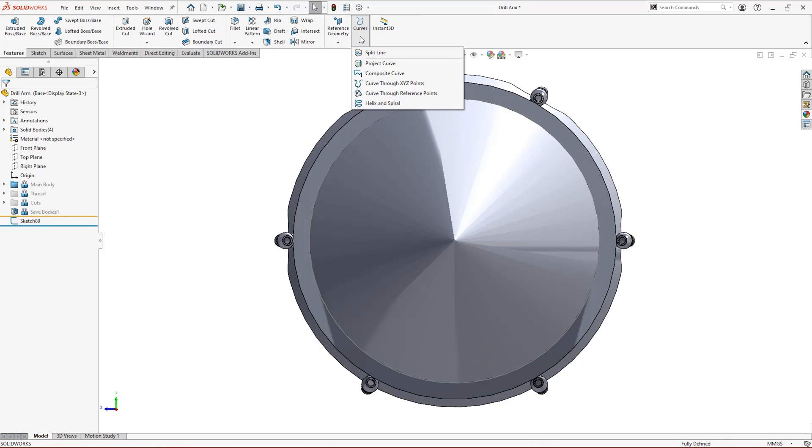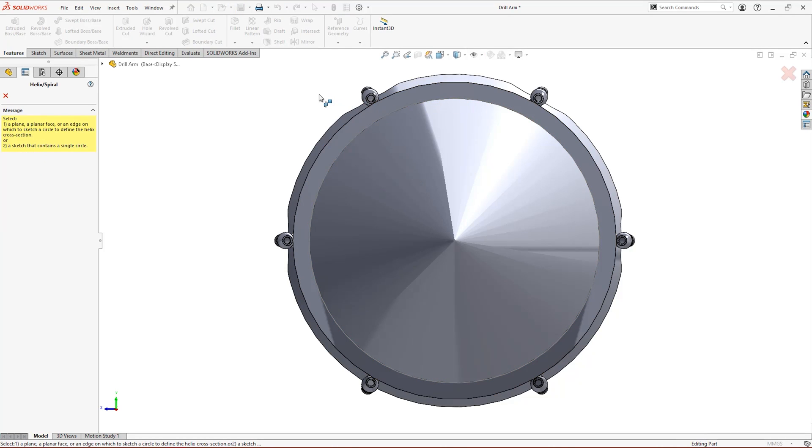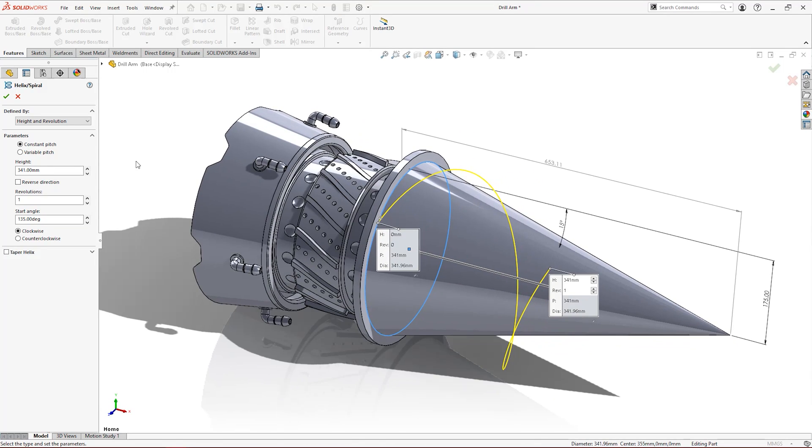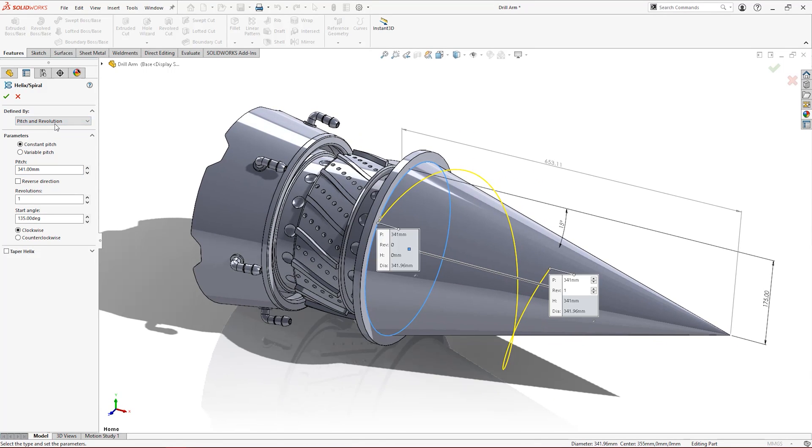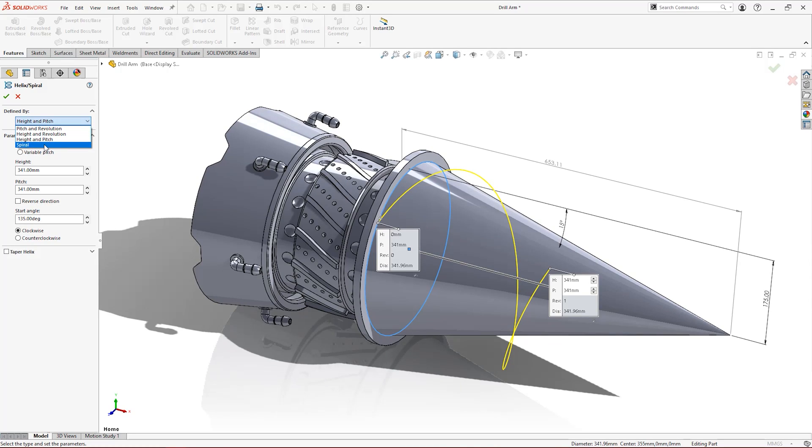Under the features tab, select the helix and spiral tool from the curves dropdown. Design your helix with a pair of variables: pitch and revolution, height and revolution, or height and pitch, whichever best suits your data.